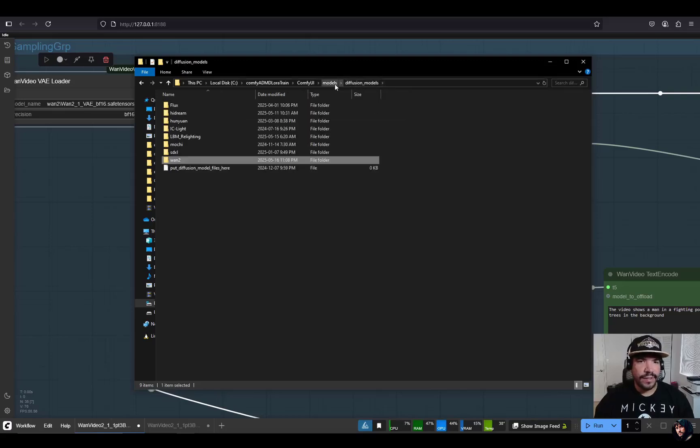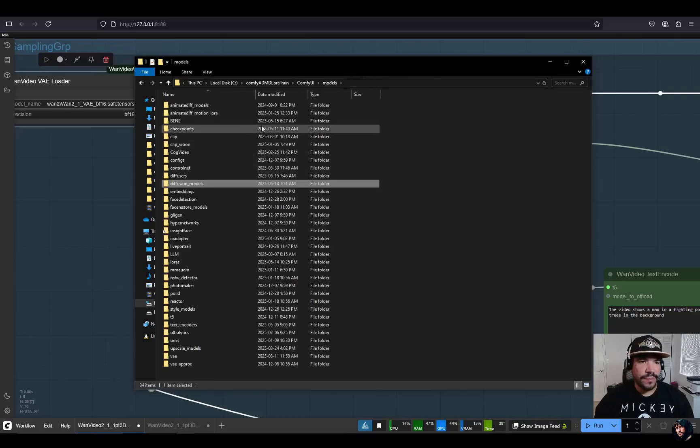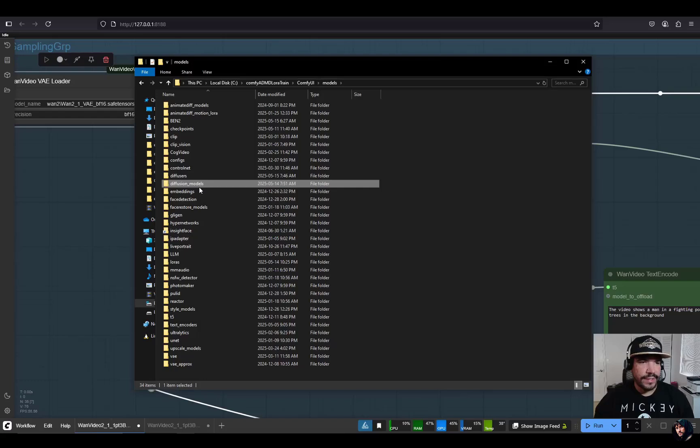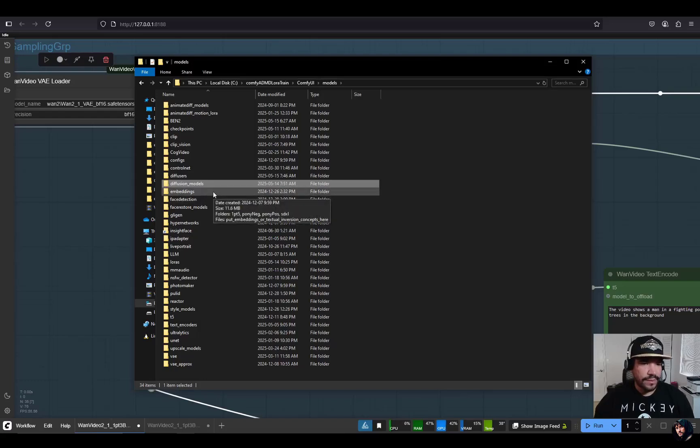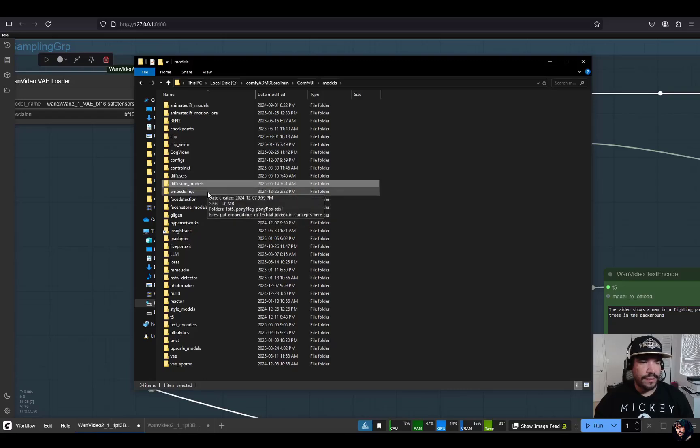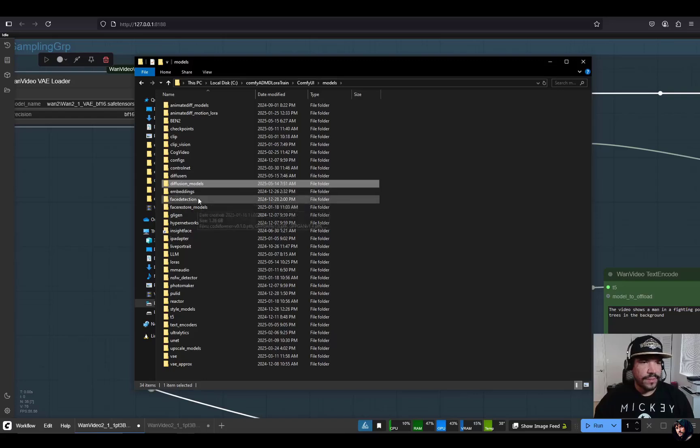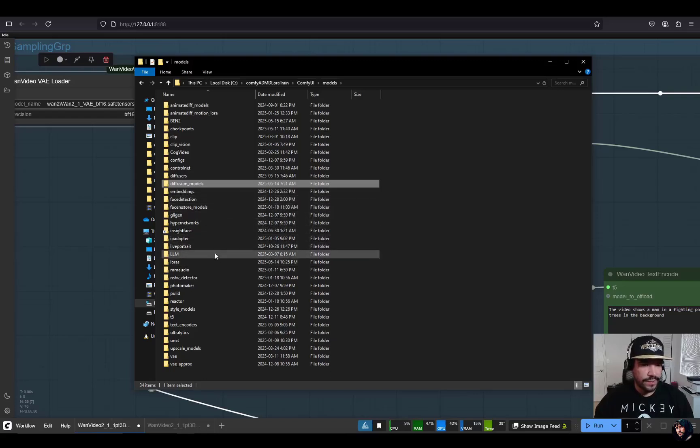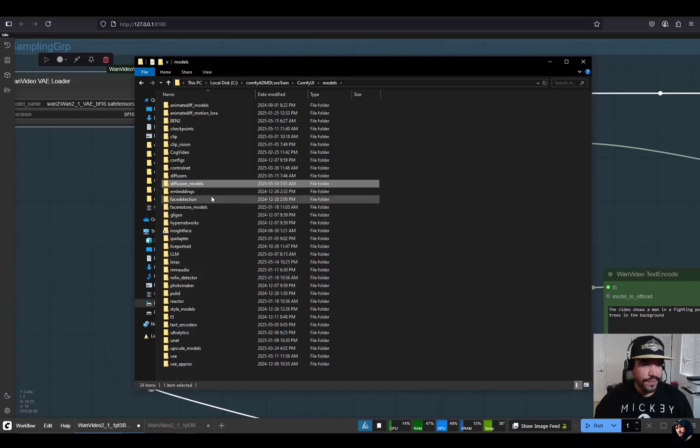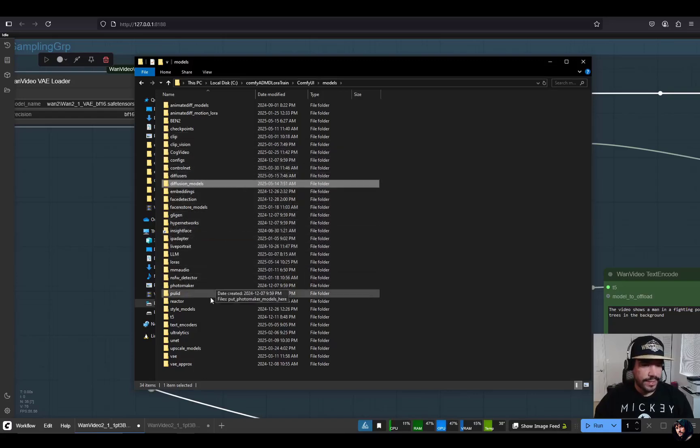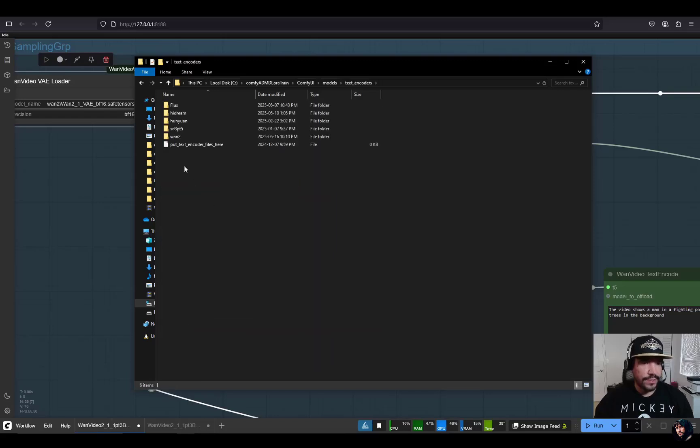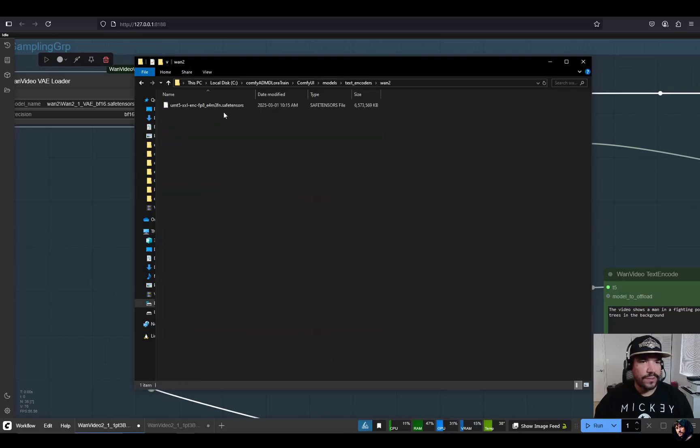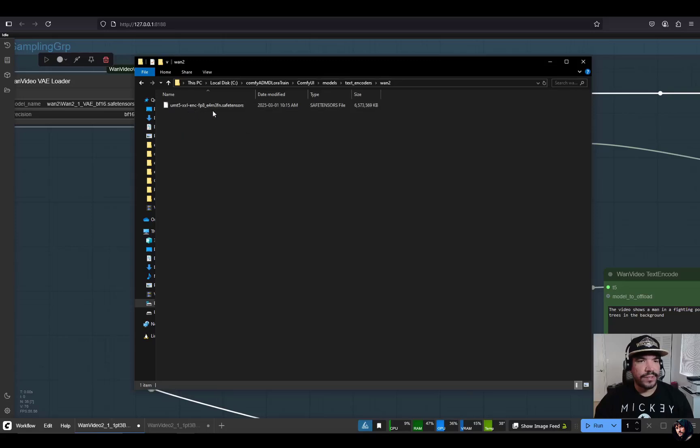The quality doesn't feel that bad, but this is just some of my tests to see how good the restyle could eventually be with the 14B model. The last model is the text encoder, which goes here in text encoders. I have the subfolder for 1.2 and then here's the UMT5 XSL encoder FP8 safe tensors.